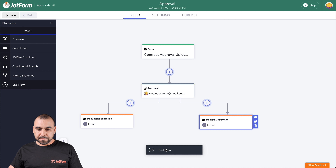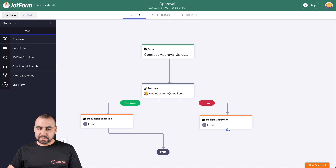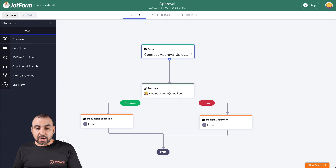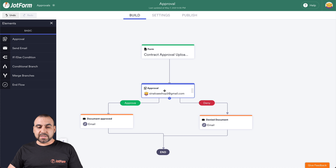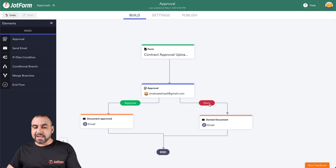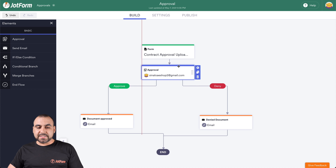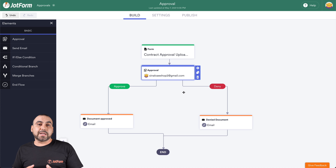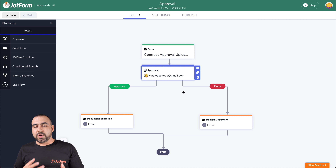Now let's add the End Flow element and connect these emails to the end. This is really important — make sure you follow this step. Now let me explain what's going to happen in this flow: someone fills out the form, uploads a document, and it triggers the approval. The approver gets an email and has the option to approve or deny. If they approve, it sends out the approved email; if they deny, it sends out the denied email. Now, what if we want a double layer of approval? That means you have a secretary who approves or denies the document before it even reaches you — so you only receive clean, correct documents.